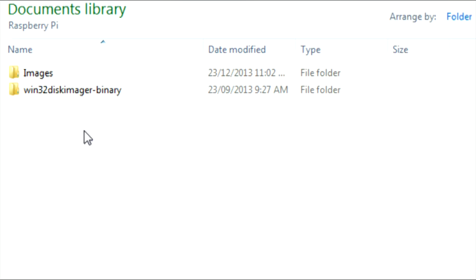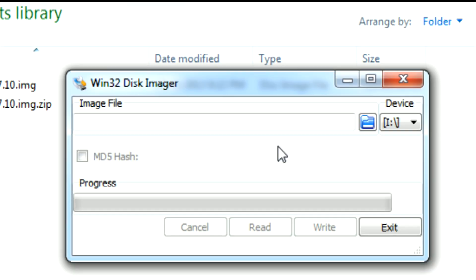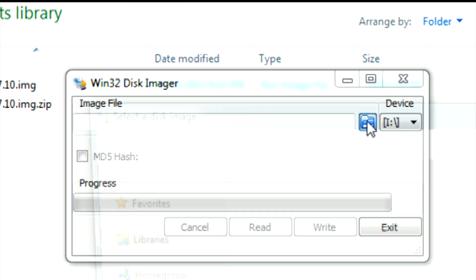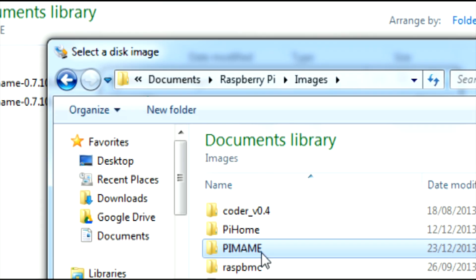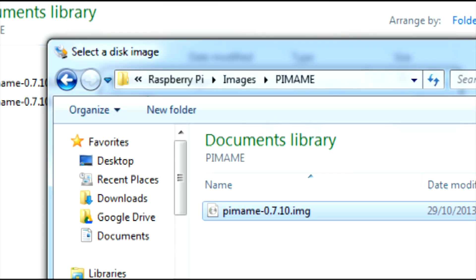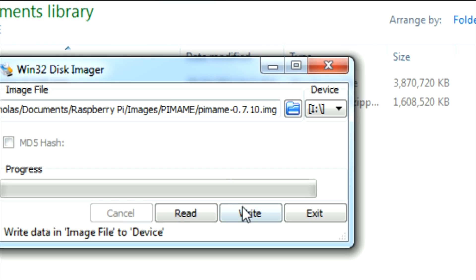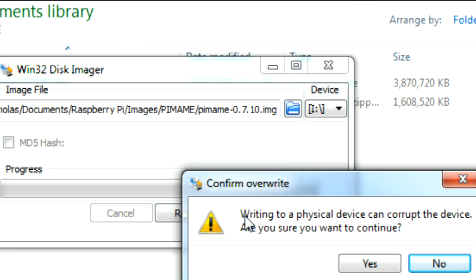Once extracted, launch the Win32 Disk Imager application. Make sure you have your SD card's drive selected. Then navigate to the directory where the PiMAME image is. Then click write to write the image to the SD card.